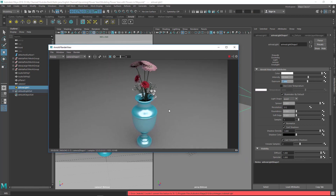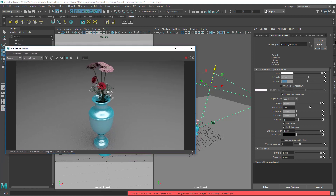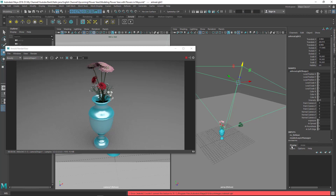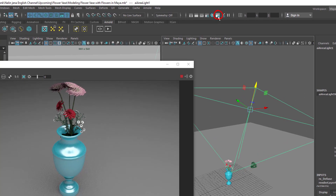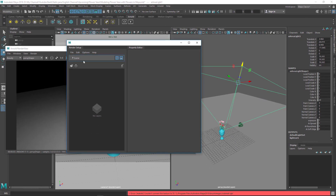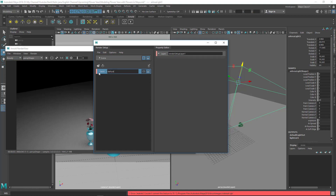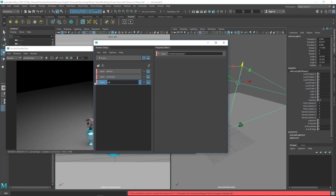This is my diffuse layer render. Now let me show you how to render occlusion and wireframe in different layers. Maya used to have render layers here, but now you use the Render Setup panel. I'll create some blank layers: diffuse, occlusion, and wireframe.